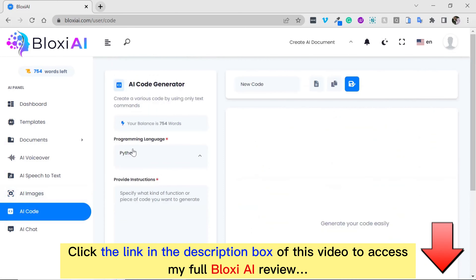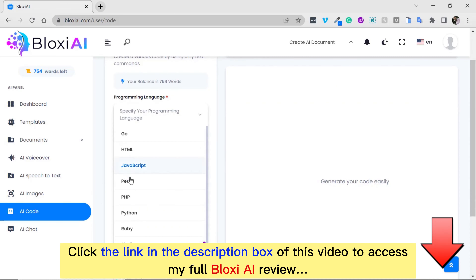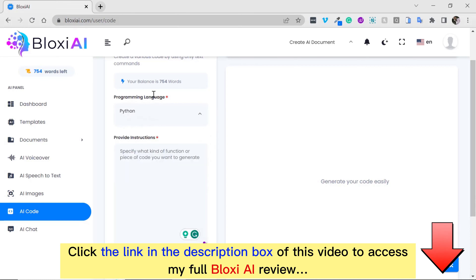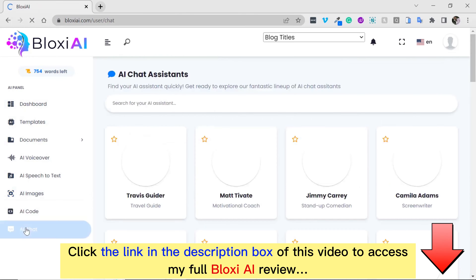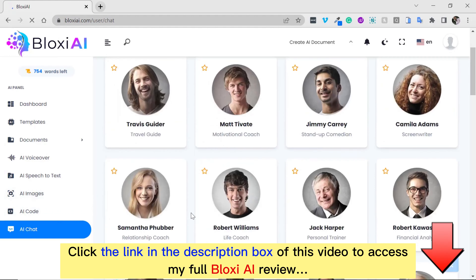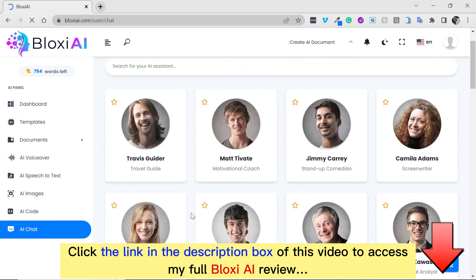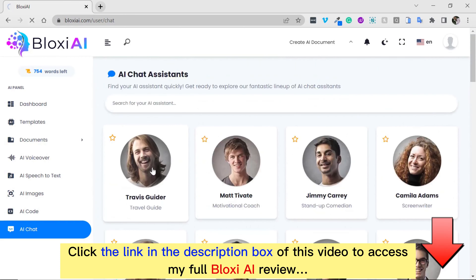Next, we have the AI code. With this, you can create any code you would like to use for your business — be it a form, be it a sign-up, be it any code-related problem you might be having. You could just come over here, select the language you want to write in, and this system allows you to create lines of code seamlessly. Finally, we have the AI chat. This feature is way better than most ChatGPT apps because it gives you outstanding results. I'm going to be showing you how to use some of these tools, though they are so packed that I can't take you through them all at once.